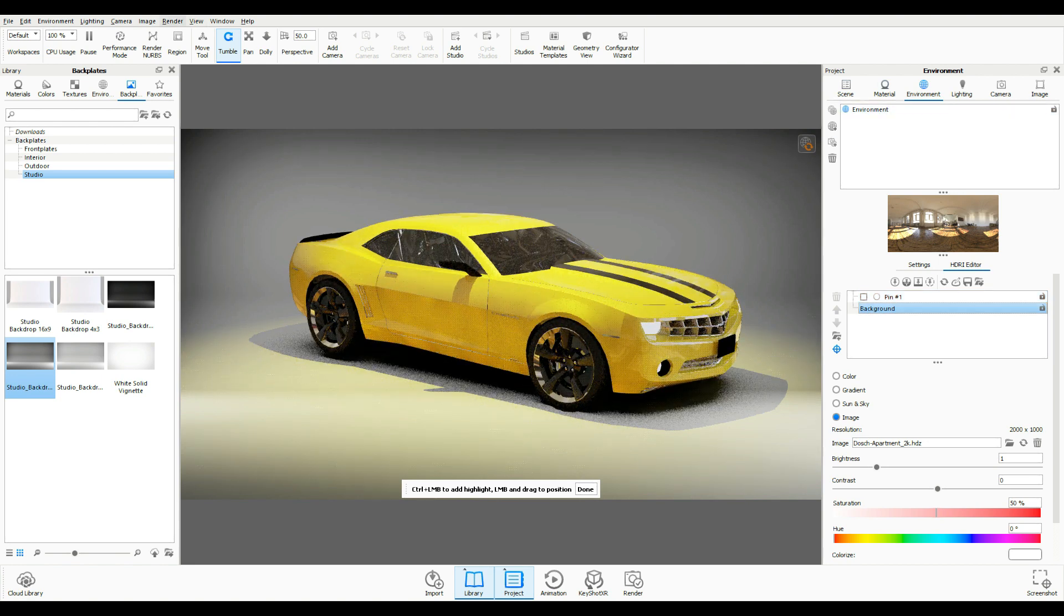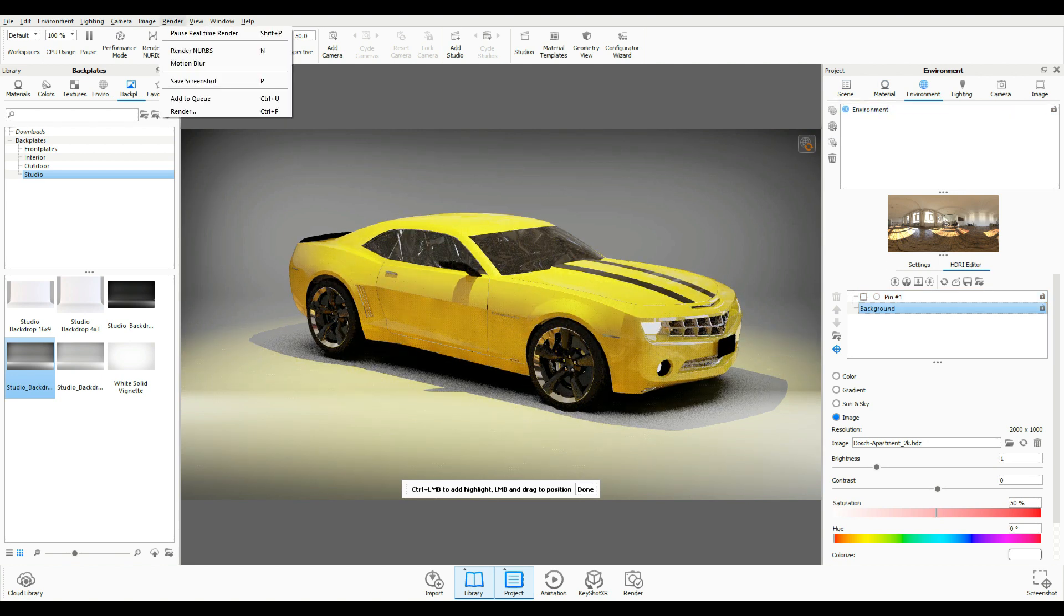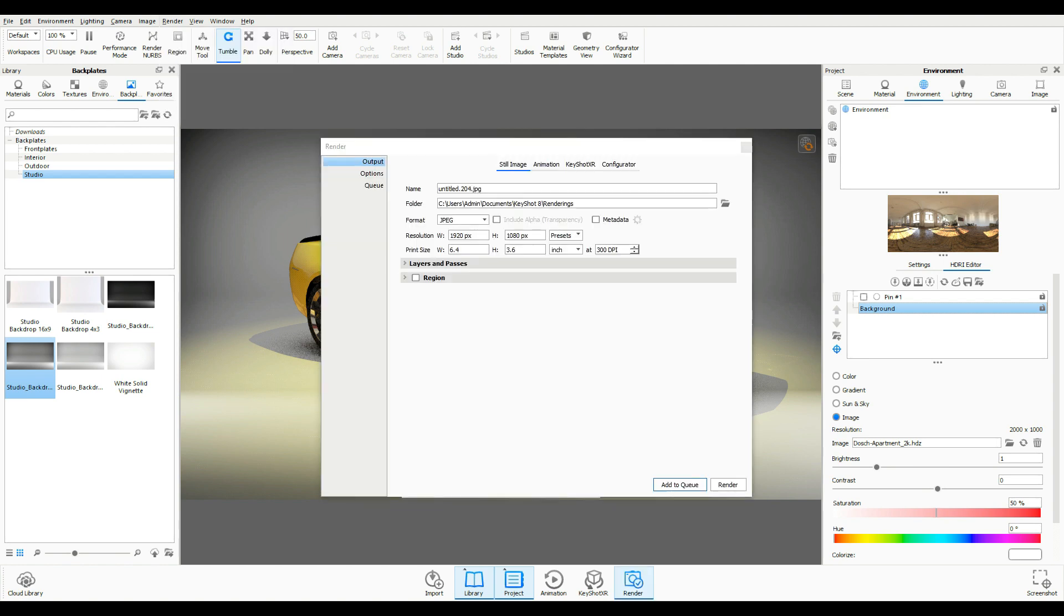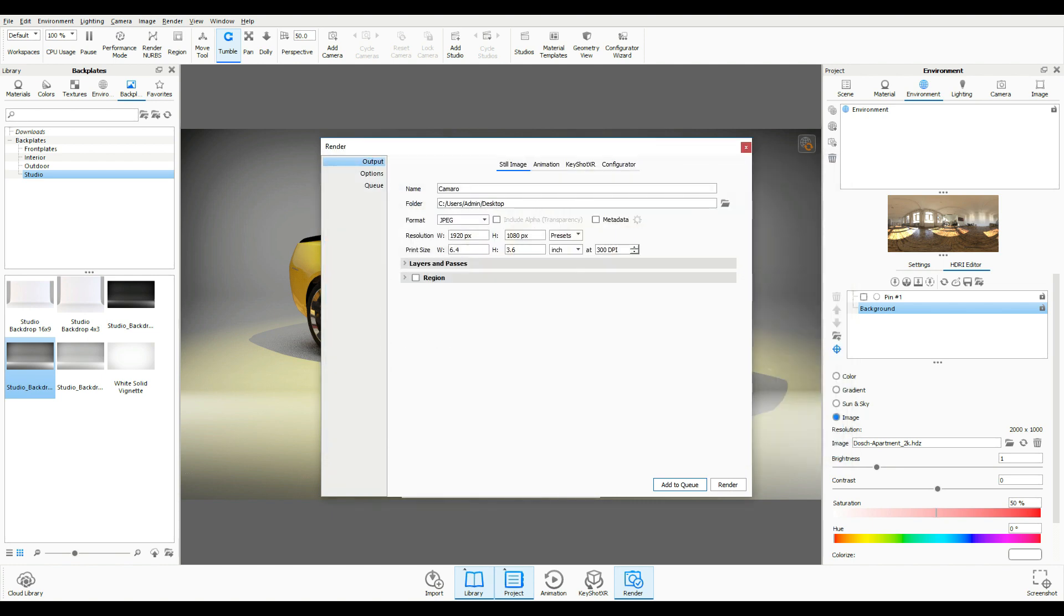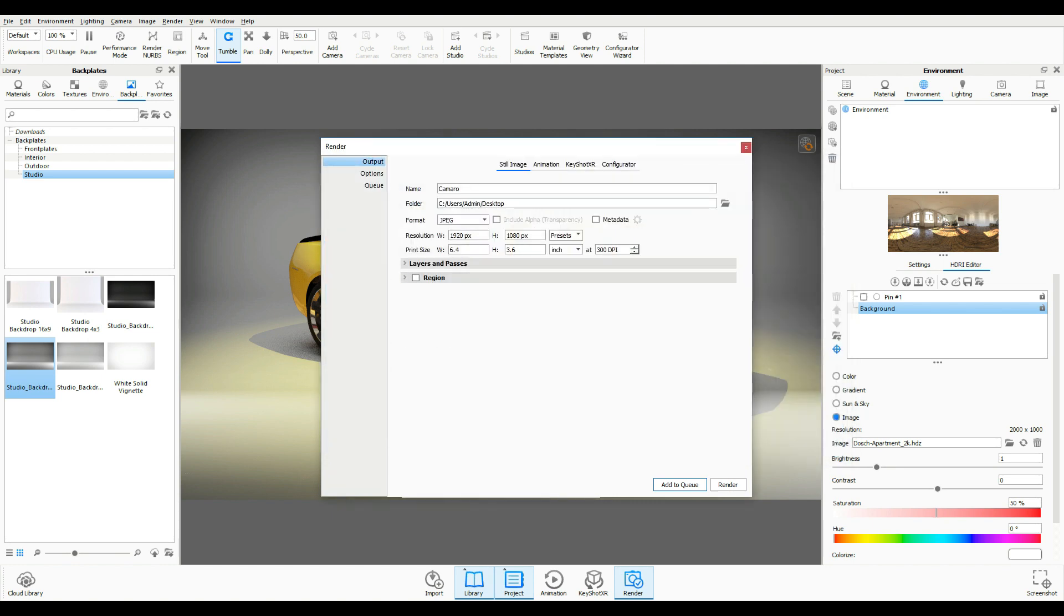So I'm going to go up to Render. We're going to go to the render tab. Open that up. Let's call this Camaro. And I'm going to save this on my desktop. Like so. 1920x1080 is good. 300 dpi is maybe a bit much. 100 is fine. And here we go.